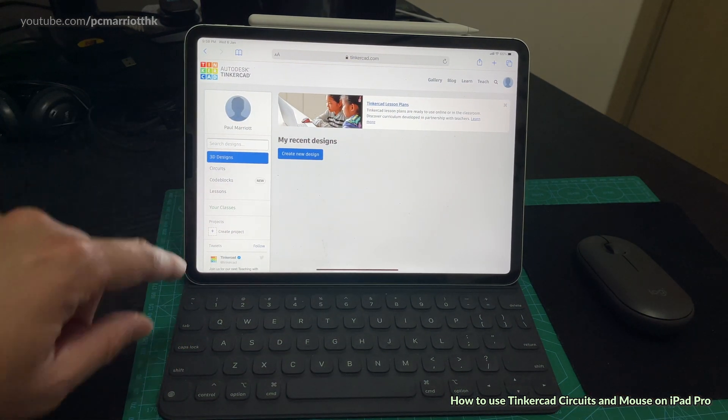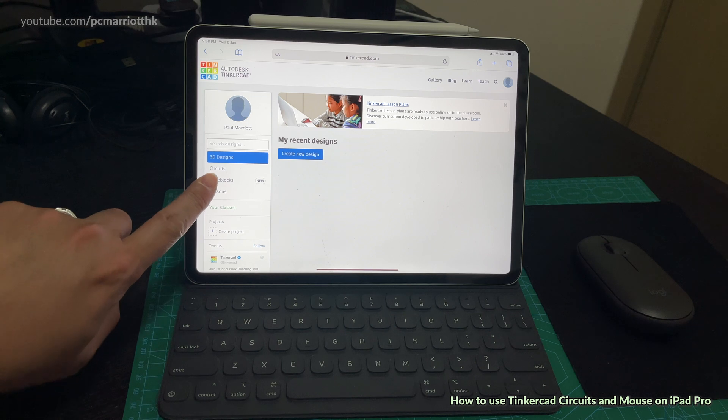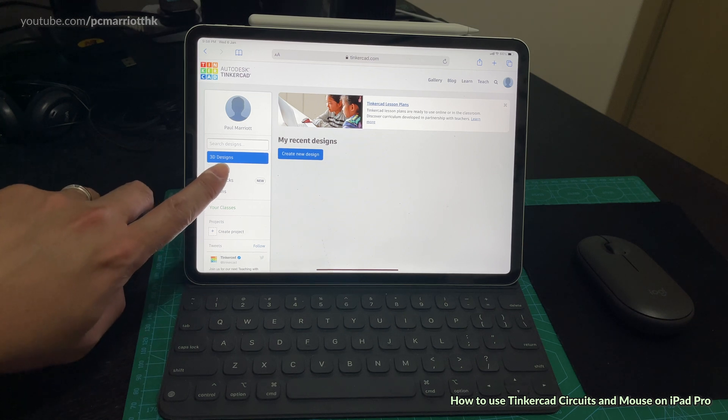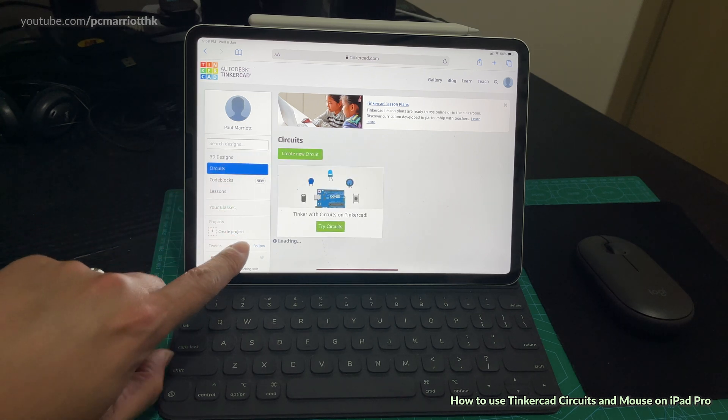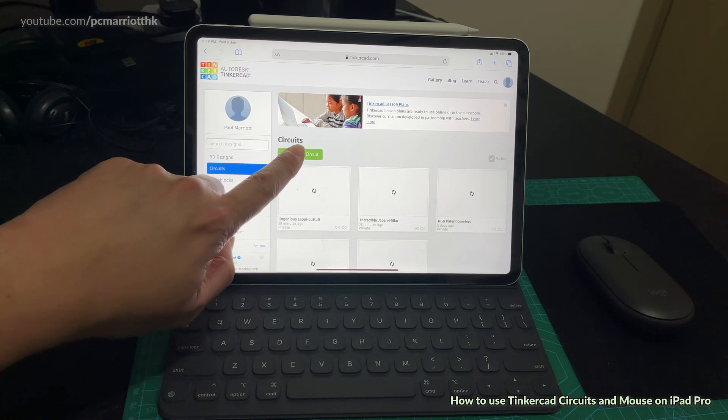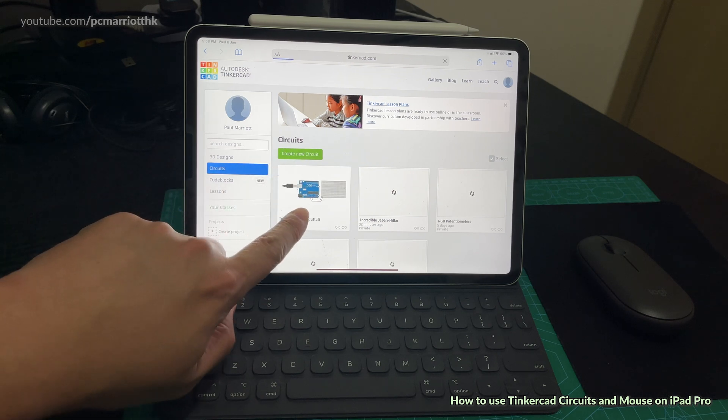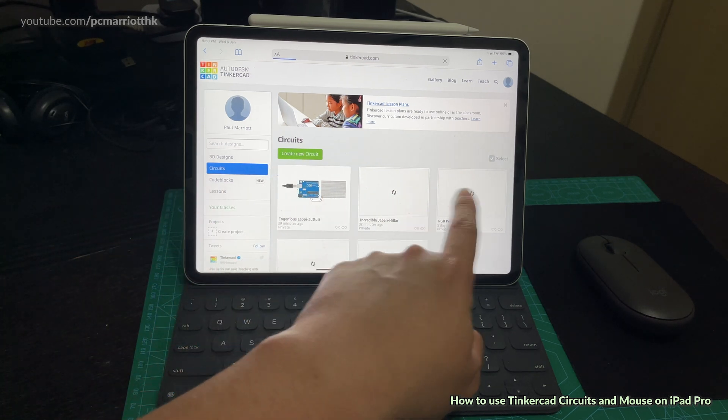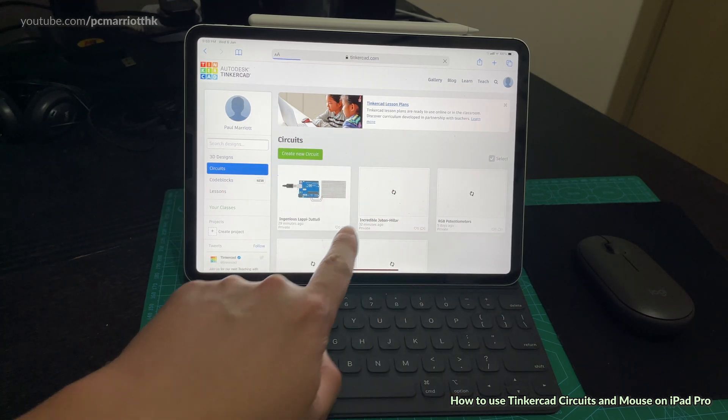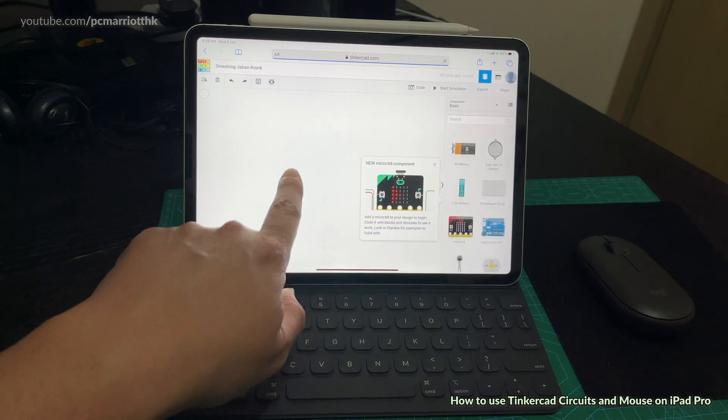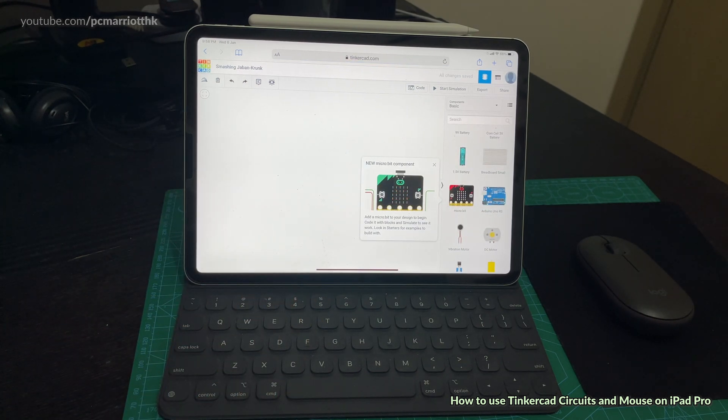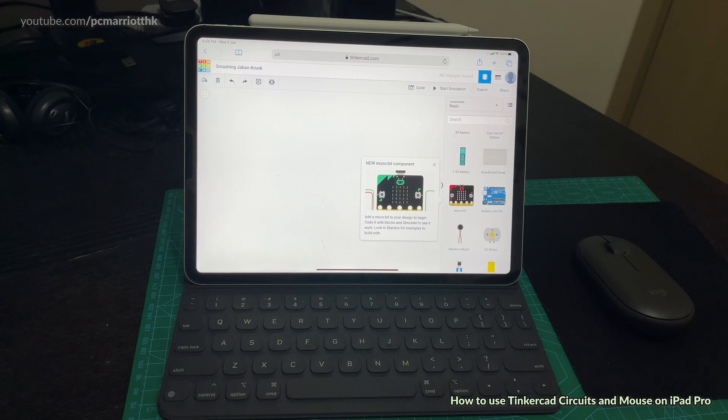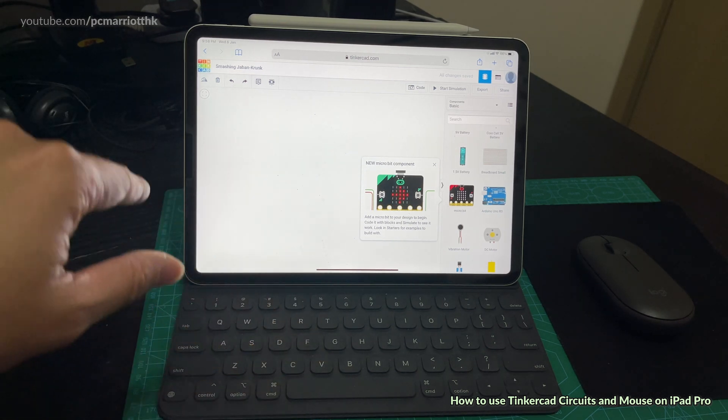In Tinkercad we have this thing called circuits. We go into circuits and we create a new circuit. You can see there's a couple of Arduino projects. This one's still loading so we're going to click on create new circuit. This is Tinkercad circuits. I believe I have one or two videos of this on my YouTube channel. This one is just for using it on an iPad.